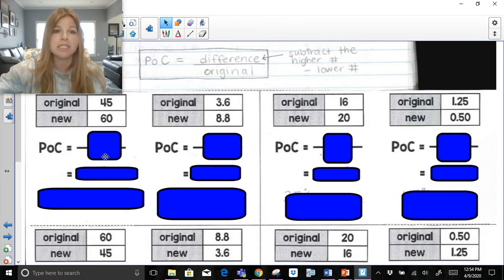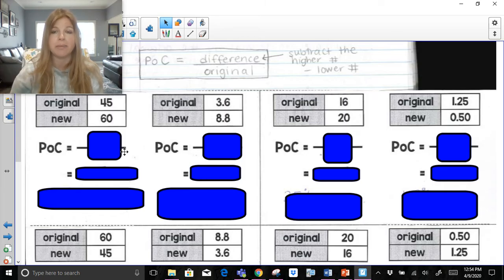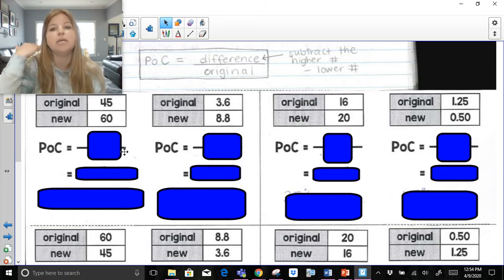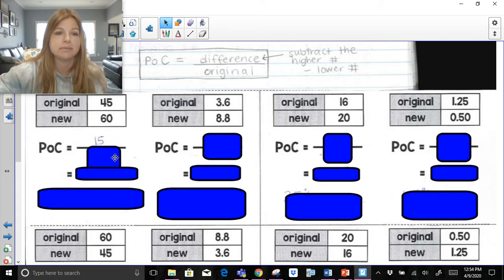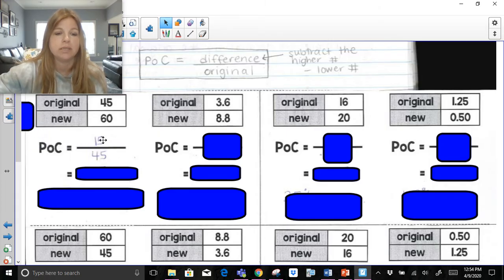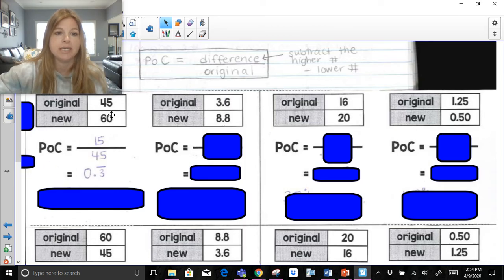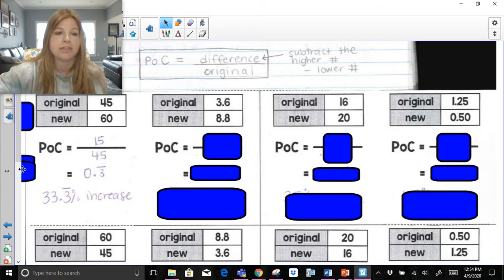I have some additional practice problems here. I'm going to have the formula up. Feel free to pause the video, try them out, then press play to see how you did. First: difference over the original — 15 divided by 45 is 0.3 repeating. The price increased, so it's a 33.3 repeating percent increase.